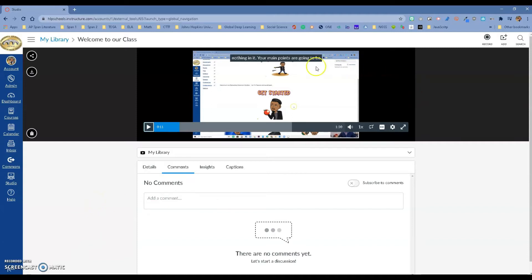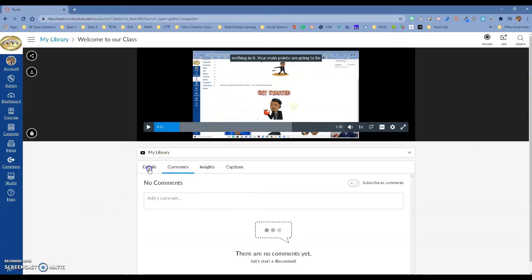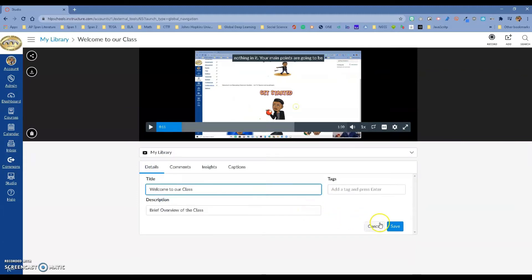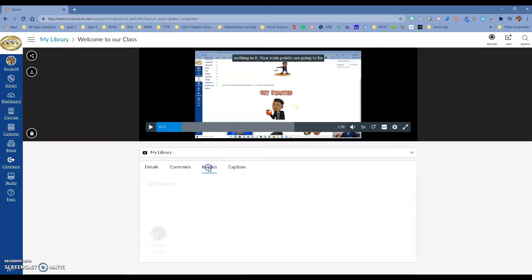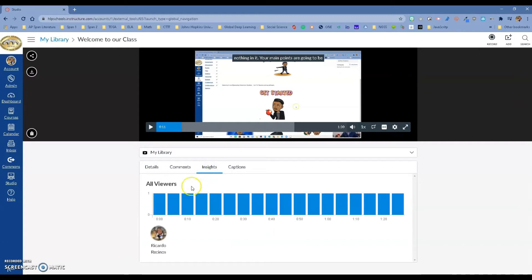This is a video I created to give the kids a tour. I have details about it — I can change the title if I want. I can allow my students to comment, so maybe I want to ask a question about a video I brought in from YouTube and have the kids comment at the end. The insights are really incredible — it will tell you how many students watched the whole video, so you can see if kids are skipping it.